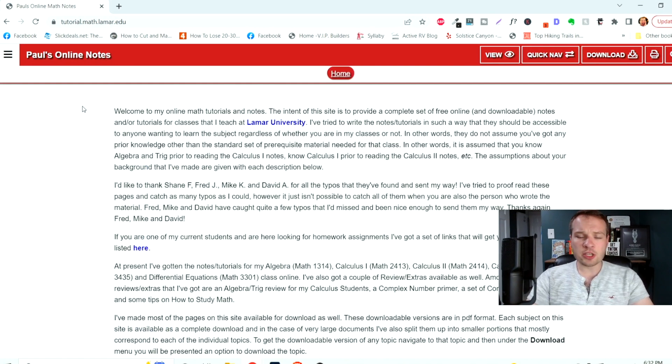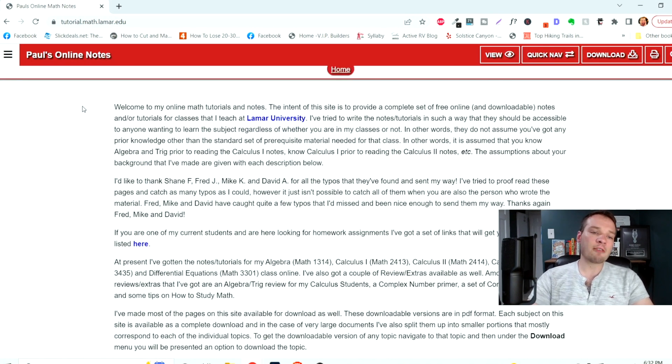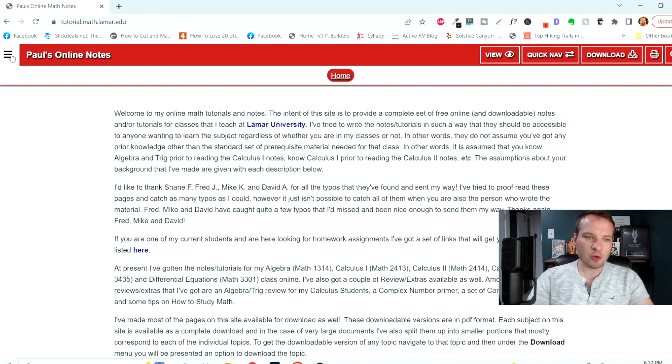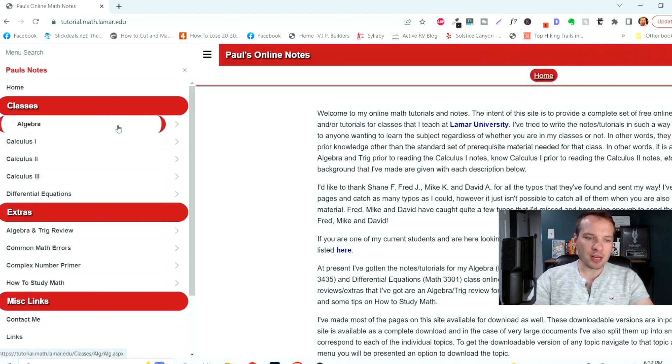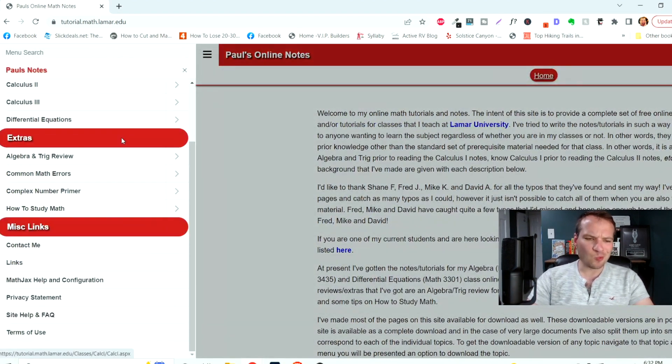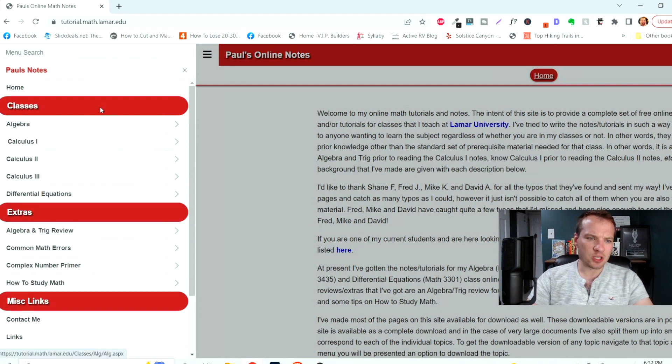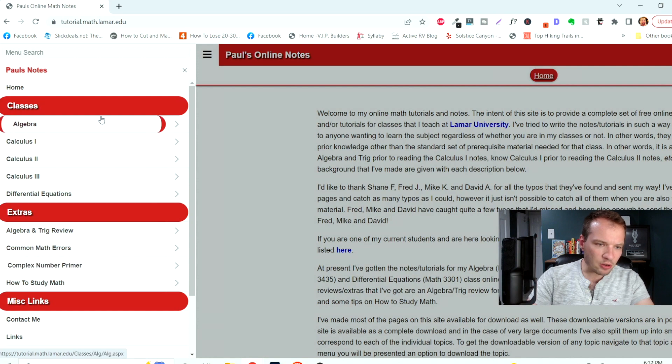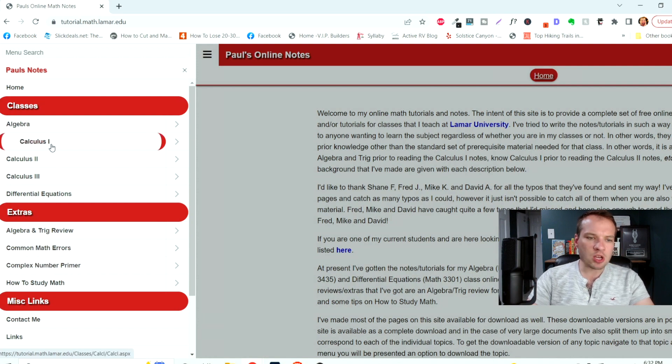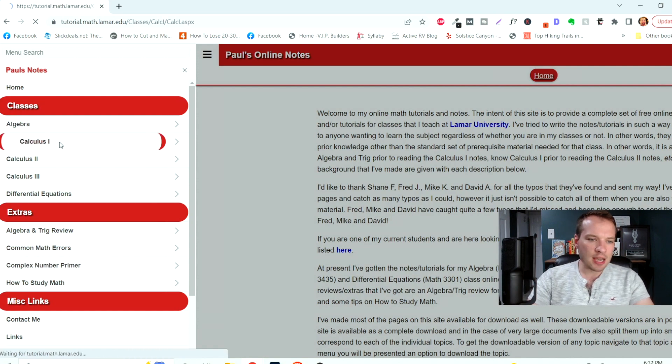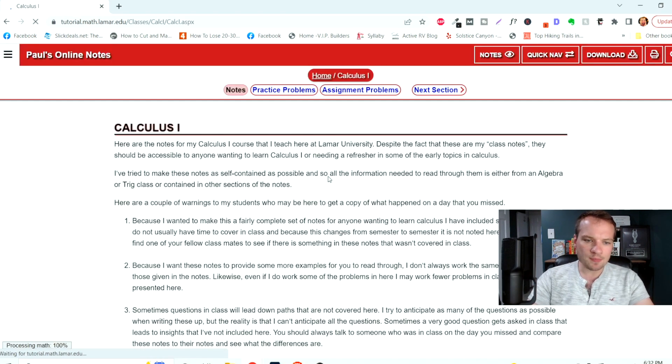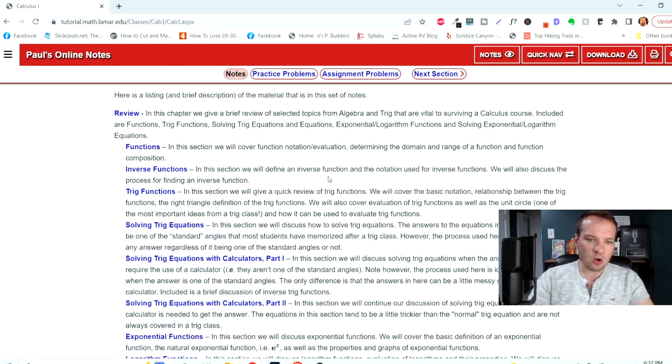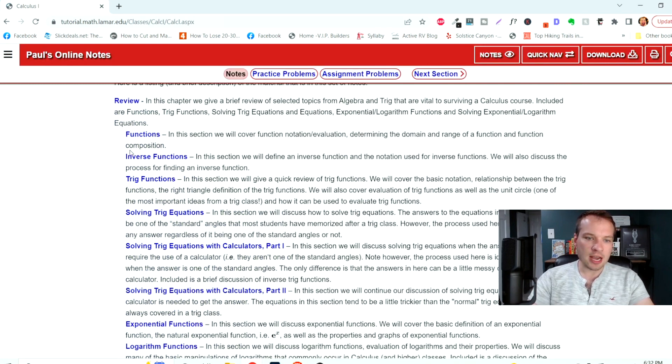So this is a really cool one. I found tutorial.math.lamar.edu. This is someone named Paul, but he put together this really incredible math resource. So everything from algebra to calculus, common math errors, et cetera. But you can go into any one of these. Let's say we're in calculus one and they have it broken down into all of these different sections.